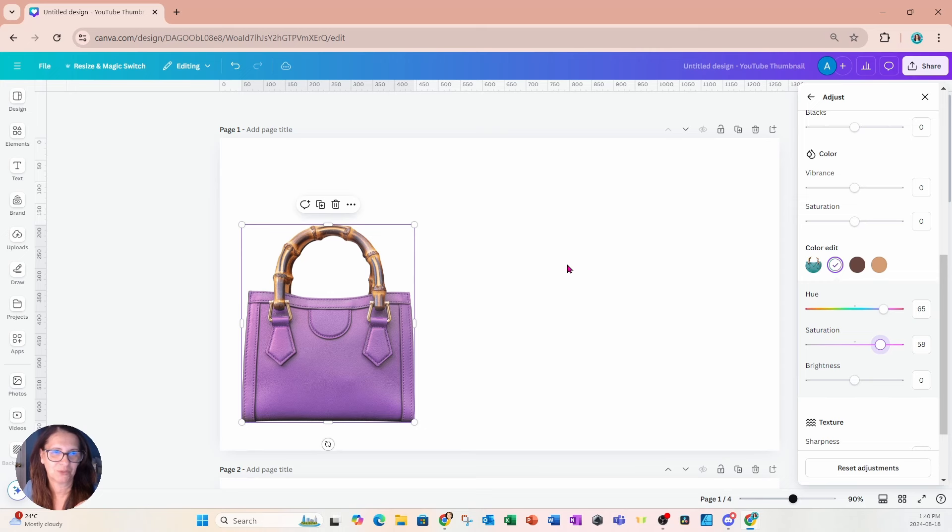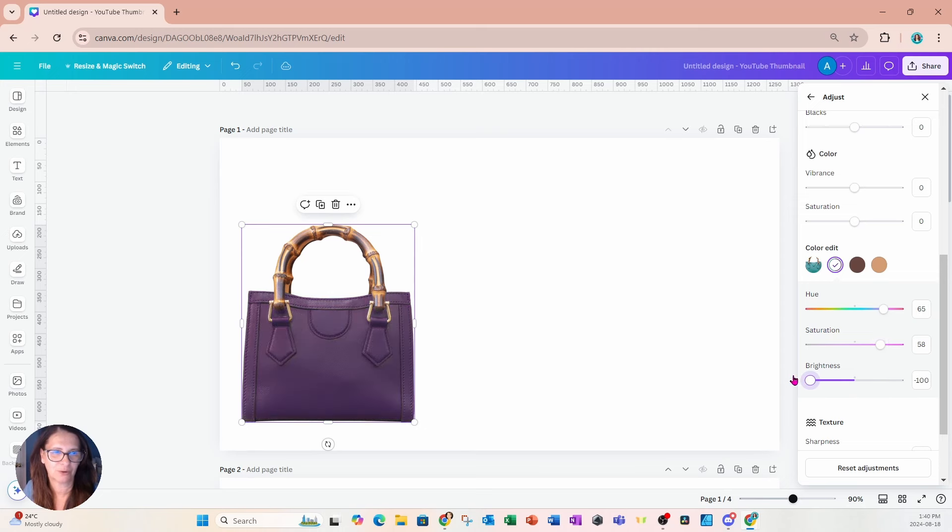Okay so there it is and if I want to make it a little bit brighter I can make it a little bit brighter or darker. However you want to toggle that brightness.